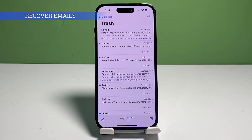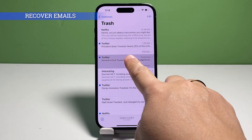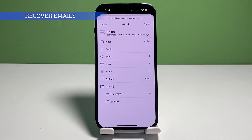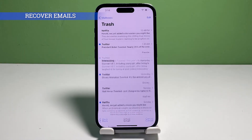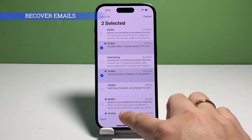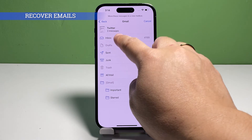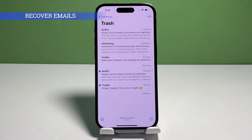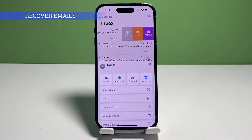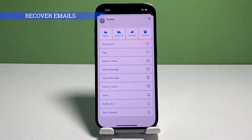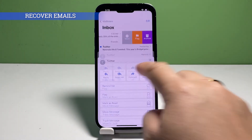Alternatively, you can swipe left on the email preview from the trash folder, tap More, and then select the option to move the selected email to another location such as your inbox or any other available folder. A deleted email from the iPhone's trash folder can also be recovered by touching and holding on the email preview from Trash for a few seconds until the email preview and pop-up menu appear. Tap Move Message from the menu options, then select the folder where you'd like the selected email to be moved to.